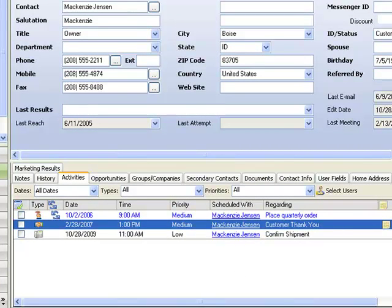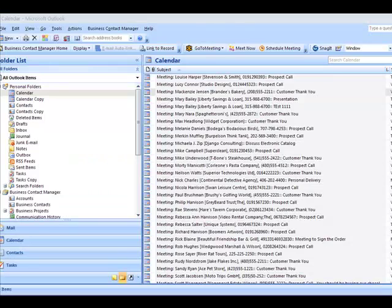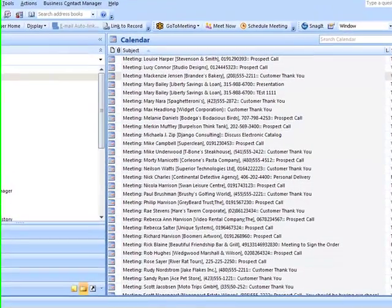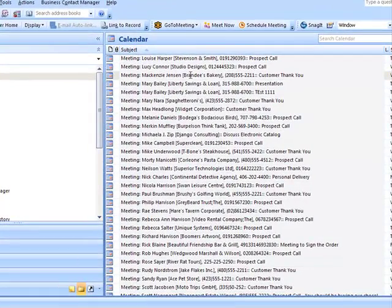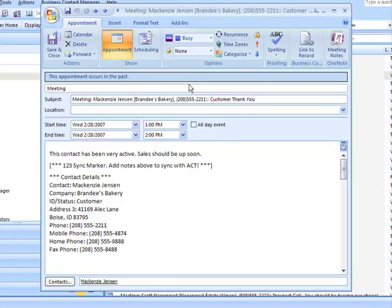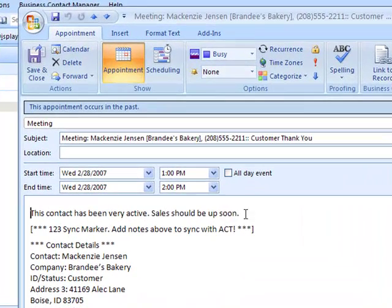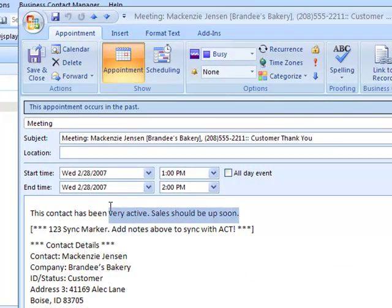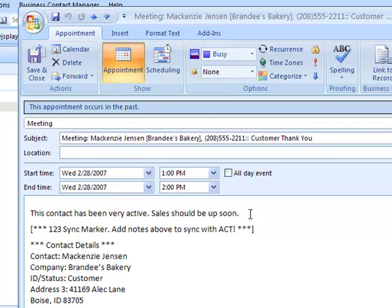Let's look. We have run the synchronization, so now we'll look at McKenzie Jensen at this meeting. We can see that the contact details are actually listed above the sync marker.